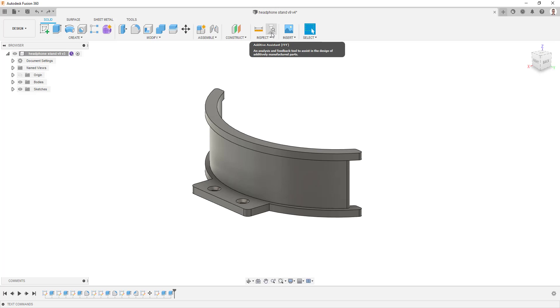You should now see a new icon has appeared called Additive Assistant (FFF). Brilliant, you are now ready to begin inspecting parts for FFF manufacture.